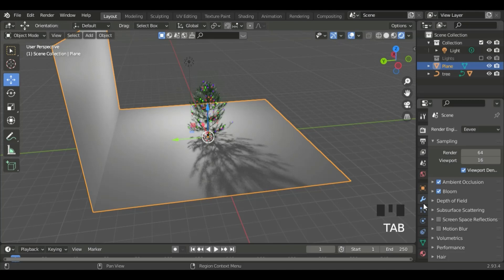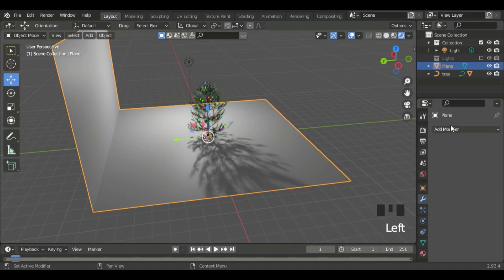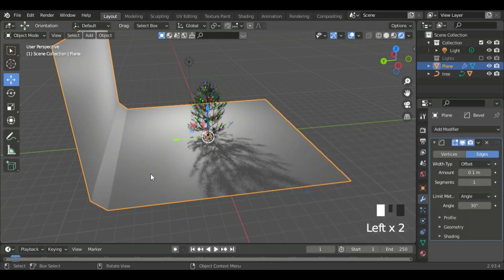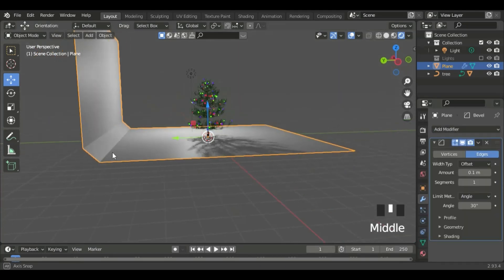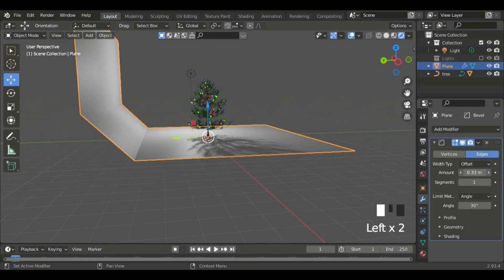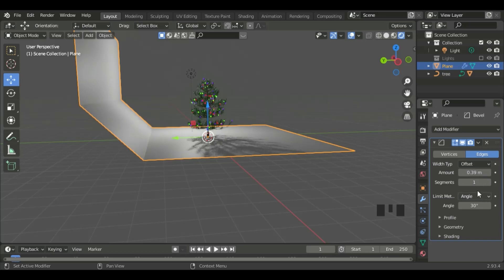Go to the Modifiers tab, add Modifier, and add the Bevel Modifier. Increase the amount, and set the segments to 12.